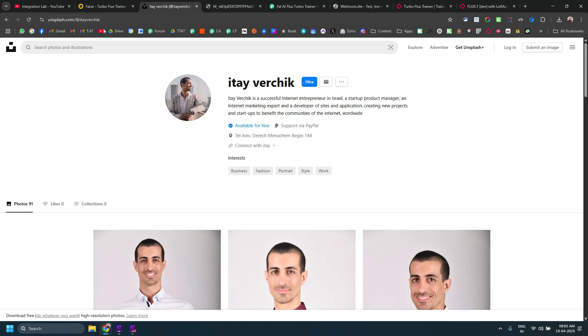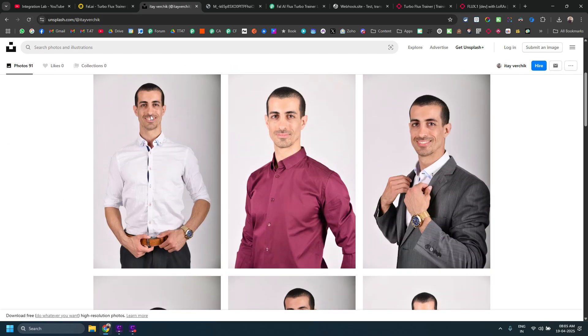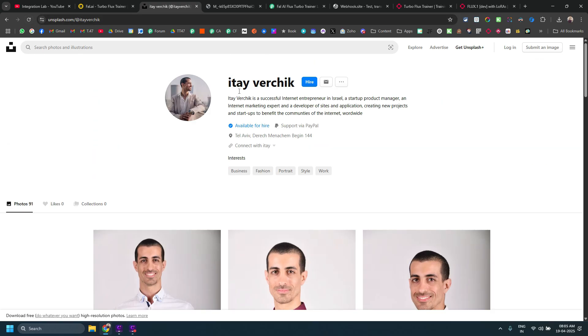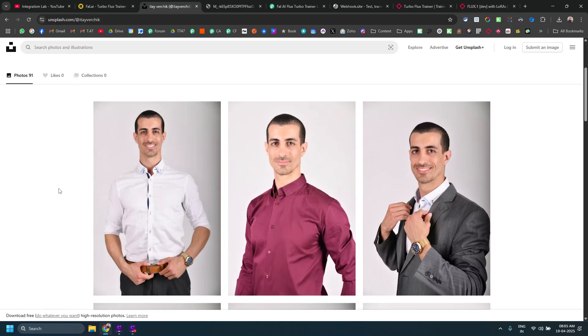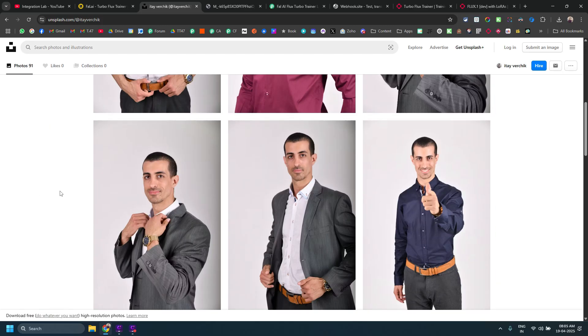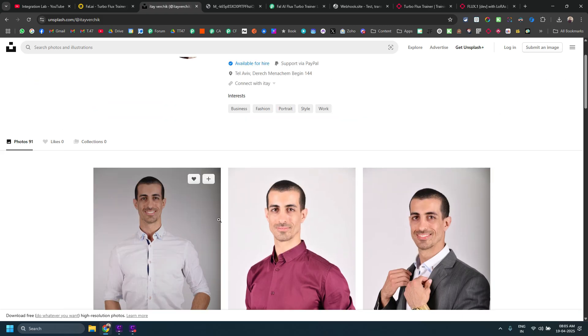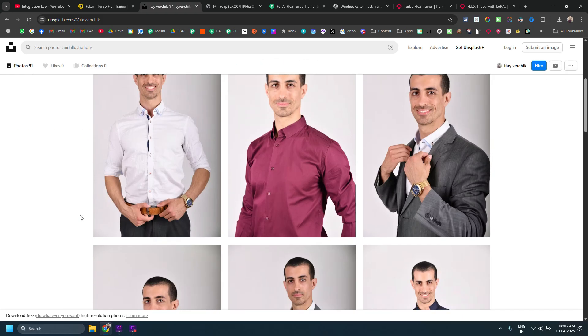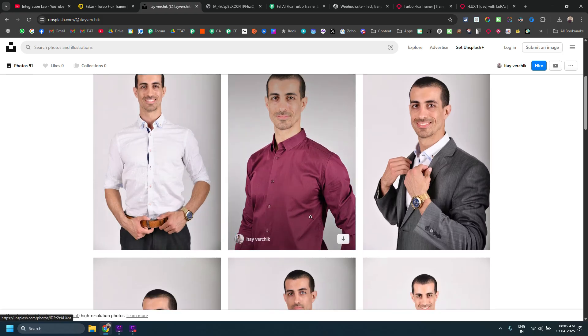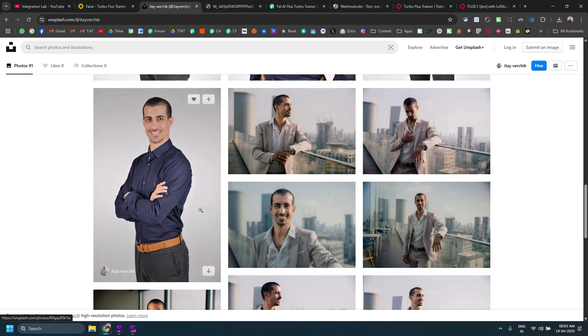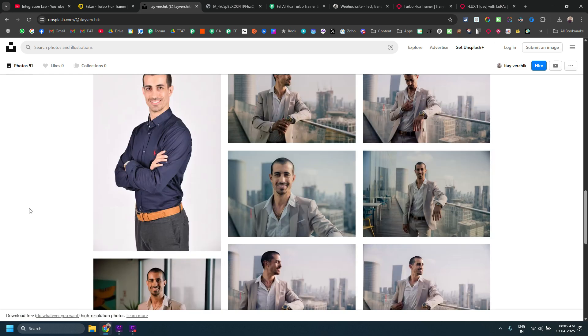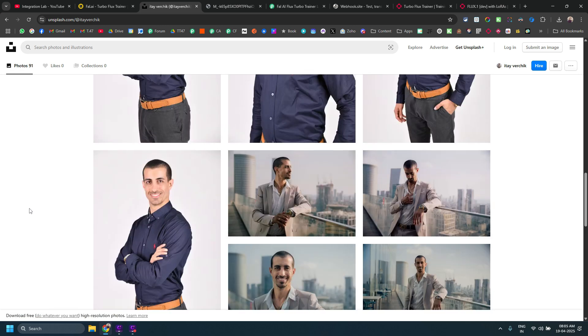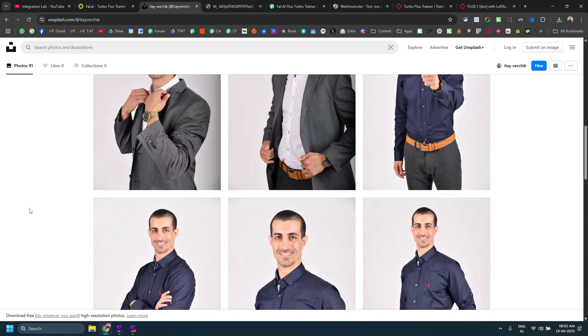For example, I have found this free photoshoot of this person, Itai Verchik on Unsplash. Now, let's say I want to train a main generation model using Fal.ai on this particular person. What do I mean by that? Currently this person is standing in these many poses, right?